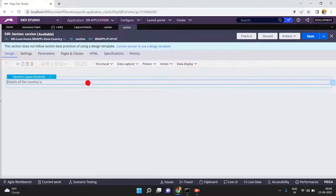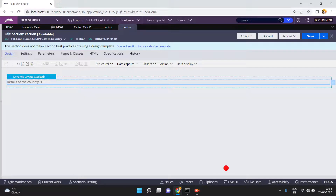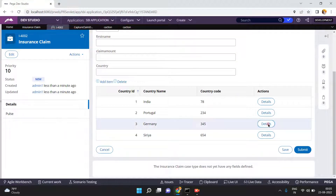Inside the flow action there is a section. My requirement is to show 'Details of the country is...' What people typically do is use a label here. For the label, how can we give the property name? For example, 'Details of the country dot country name'. I am doing it like this — I have mentioned the property.